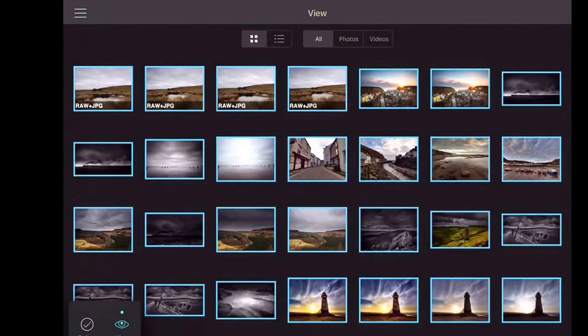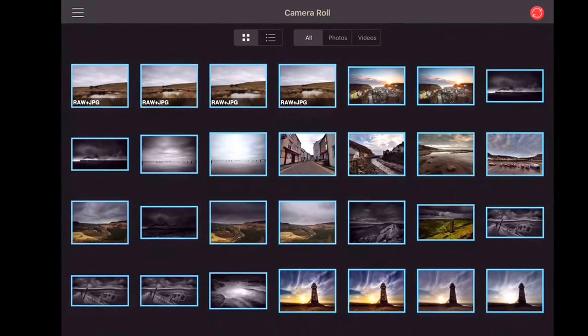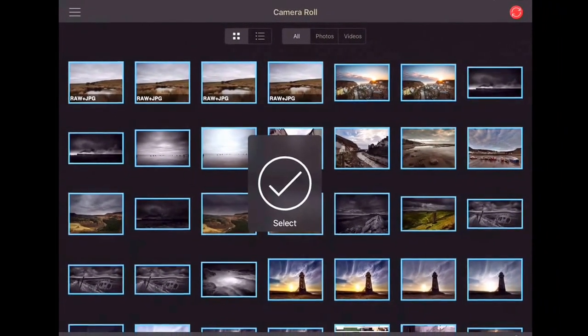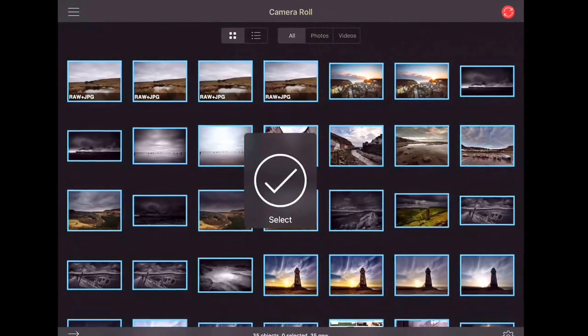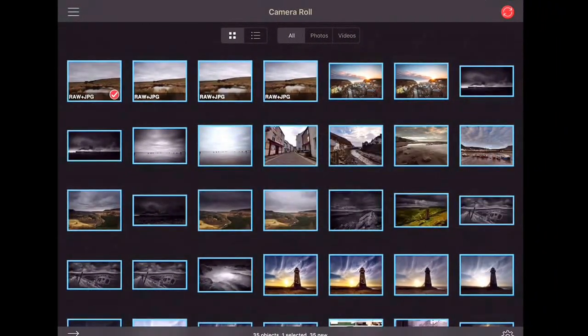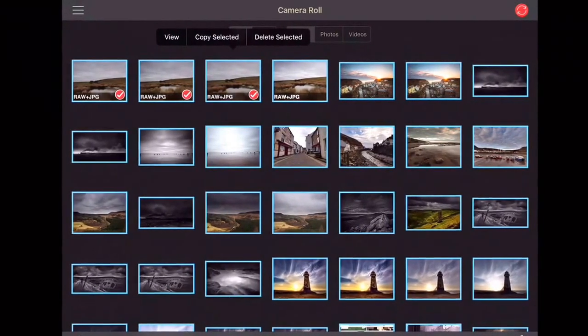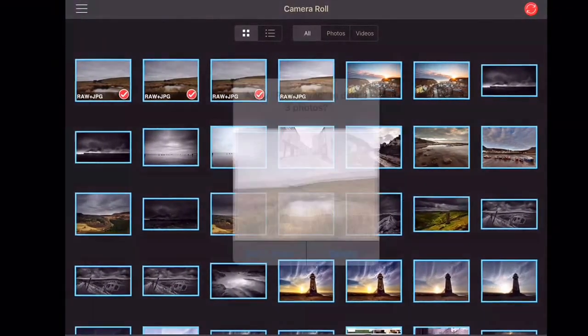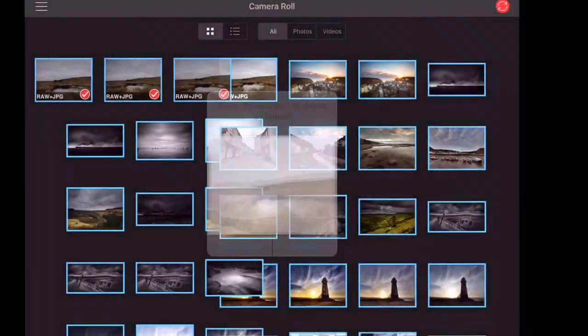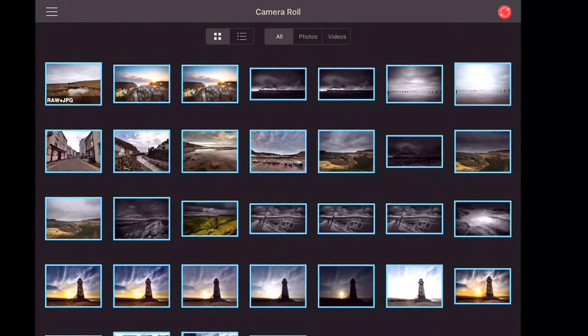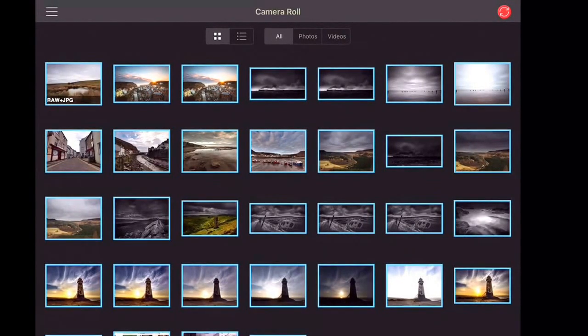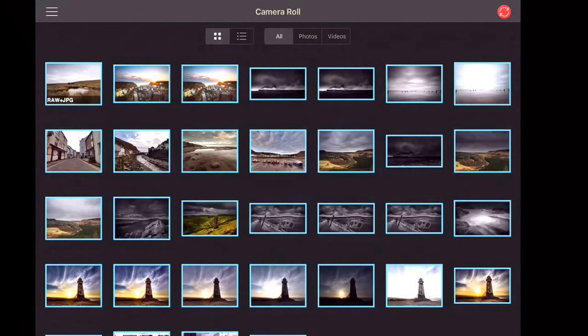The first thing I am going to do is I am going to put this back to select. And I am going to select that one, that one, that one. If I hold down then I can say delete selected. And I am going to delete those. They are gone. They are gone from the camera roll. I don't want them.